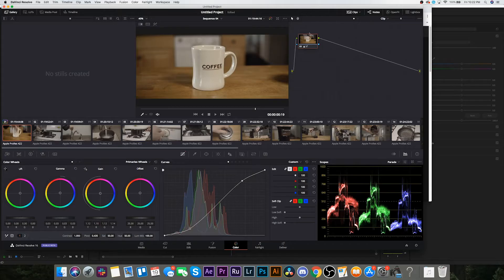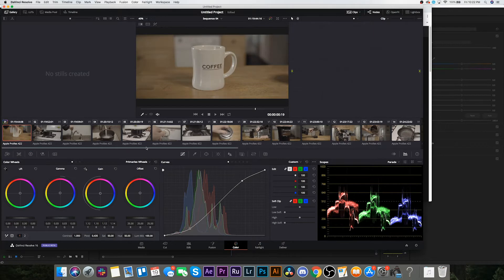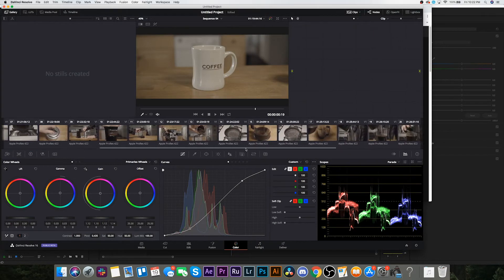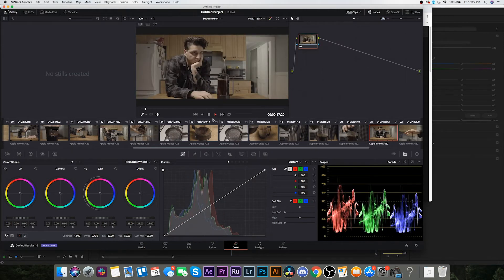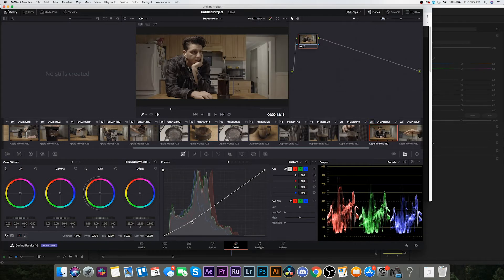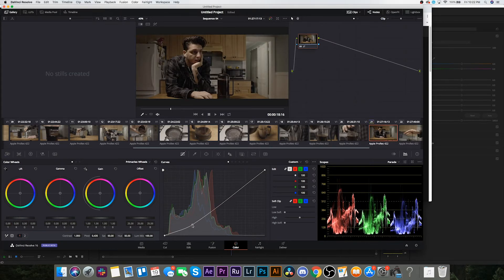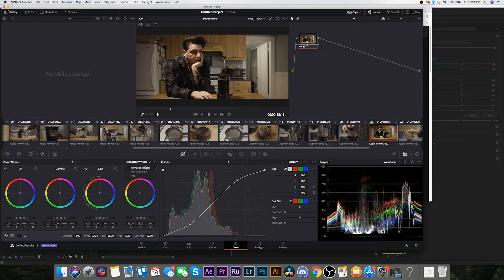All right, so now here comes the fun part where I try and color grade in this thing and figure this out. Maybe what I'll do is start with one that has skin tones on it. This might be a good clip to start with. Let's start with this one because I feel like doing the skin tones first makes sense. I don't know if I actually like this interface if I'm being completely honest.